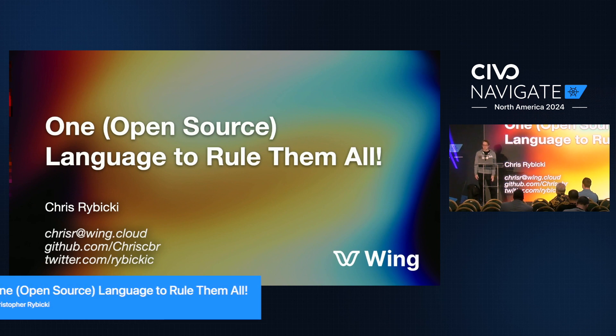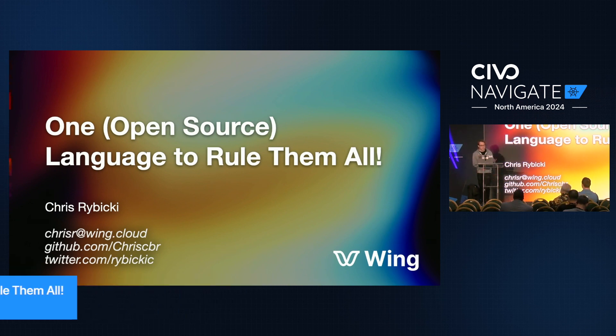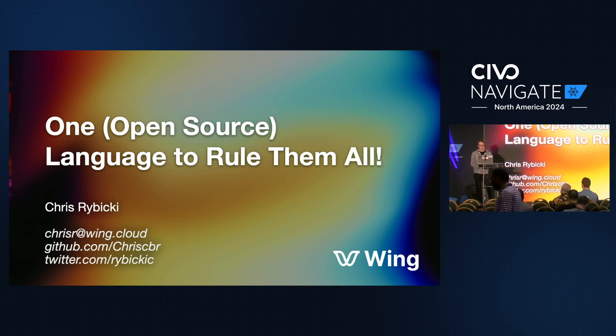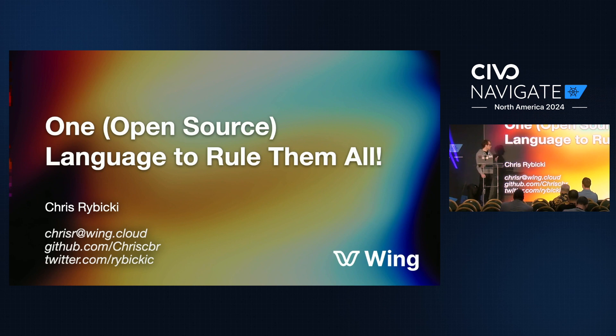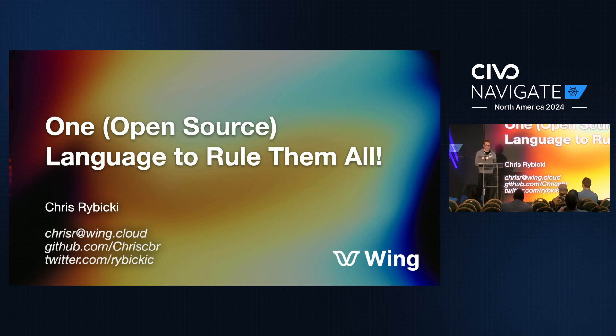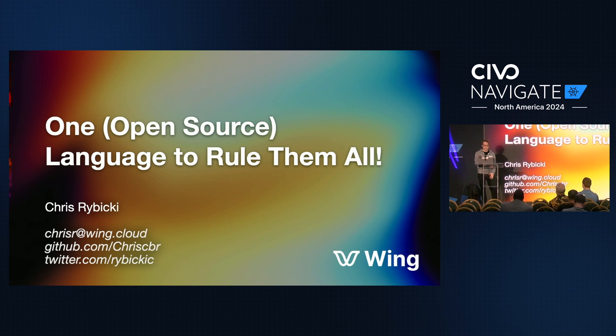I'm Chris, and I'm a senior software engineer at WingCloud, a small startup that's building developer tools. Before then, I was at AWS, where I worked on AWS CDK, an open source infrastructure as code framework. I'm here to talk about and introduce all of you to Wing, this new cloud-oriented programming language we're building that we're really excited about.